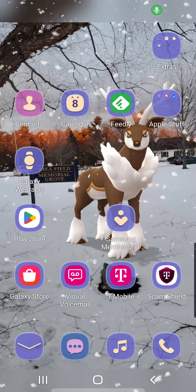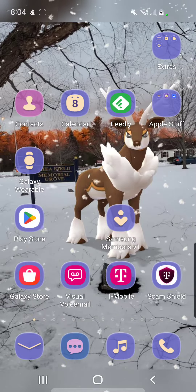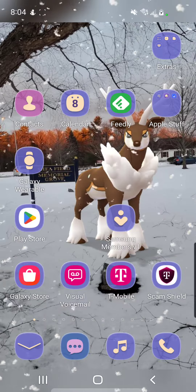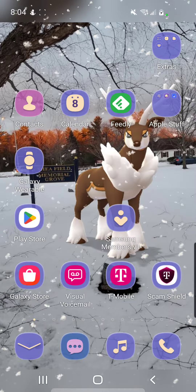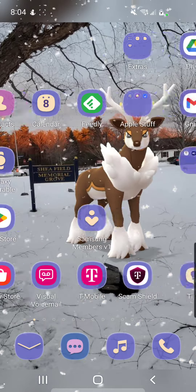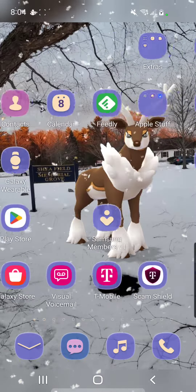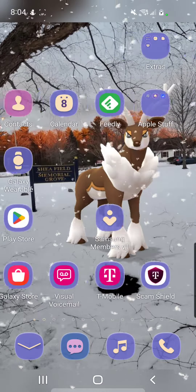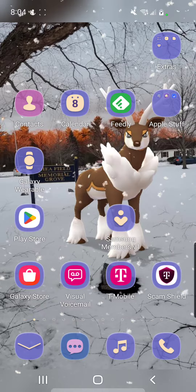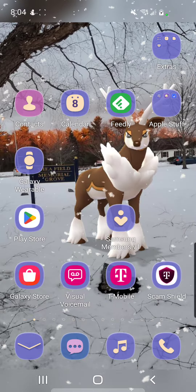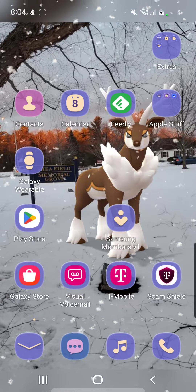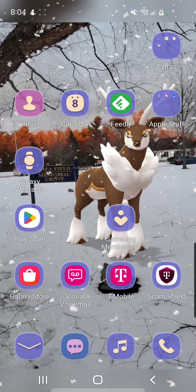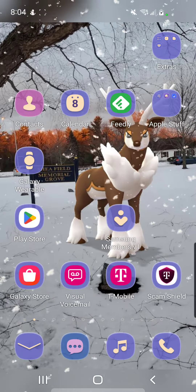Hey, this is my tutorial on how I got this snowing background. It's a live wallpaper. You need an Android phone, preferably a Samsung Galaxy.